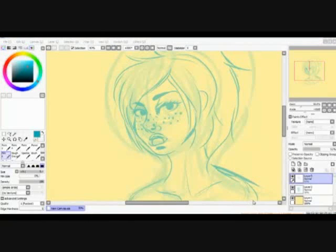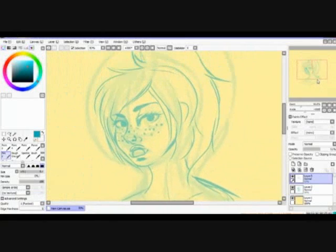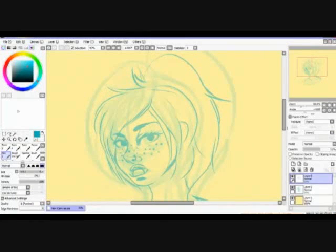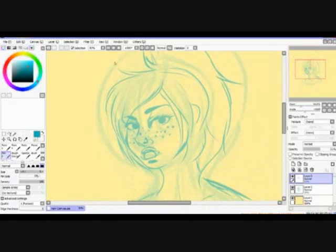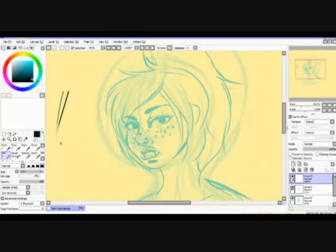Here's a sketch that I made of a lady. When you line, you want to pick a tool that you're comfortable with. Here I'm using a pen tool, and I'm going to use a navy color. You can use black or any other color.